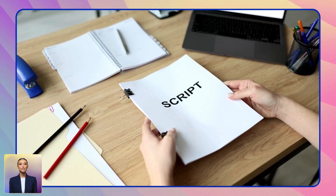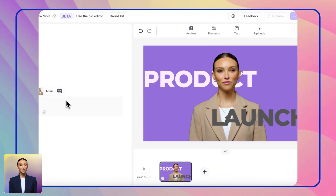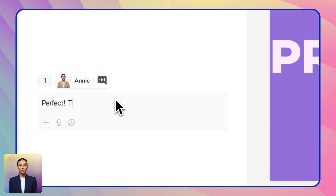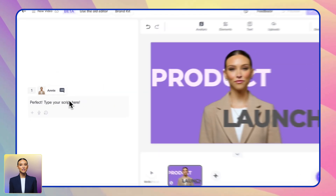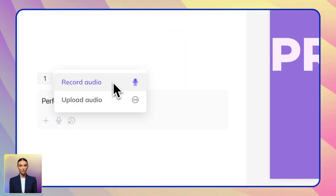First, let's start with your script. Already have a script ready? Perfect. Simply paste it here or upload an audio file.